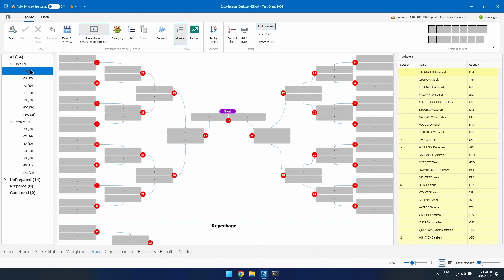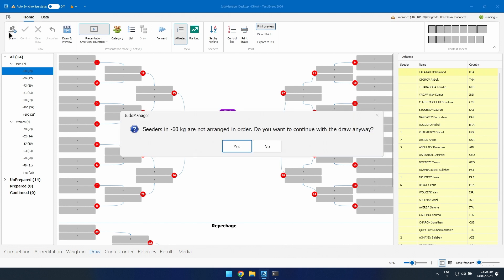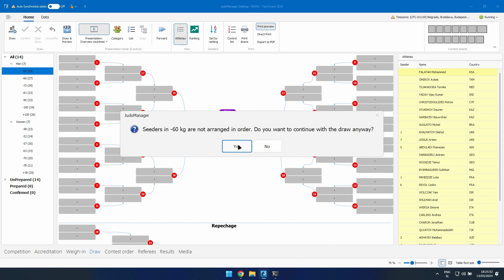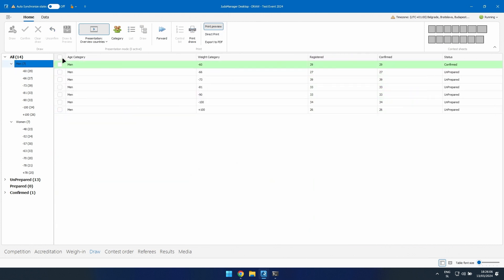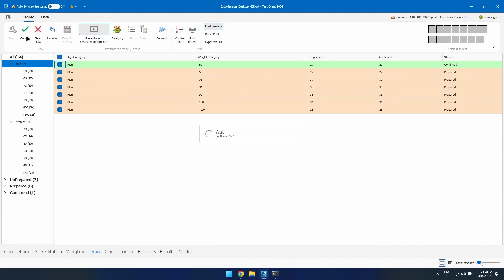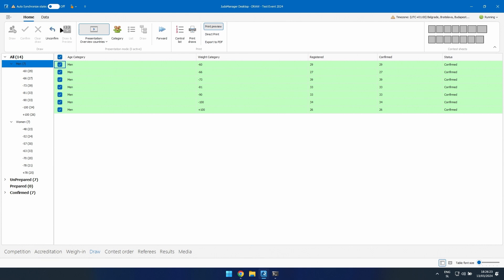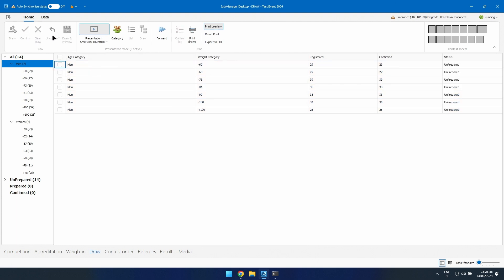For a national competition without a draw display, click draw and you'll get notifications. If you have two seeders on the same position — which can happen — it's okay. If you want to continue, click yes and the draw will be made. Mark everyone and say draw to draw all categories, then mark everyone and say confirm. The draw is made without a draw display. When testing, be careful to not only unconfirm draw but also clear the draw.